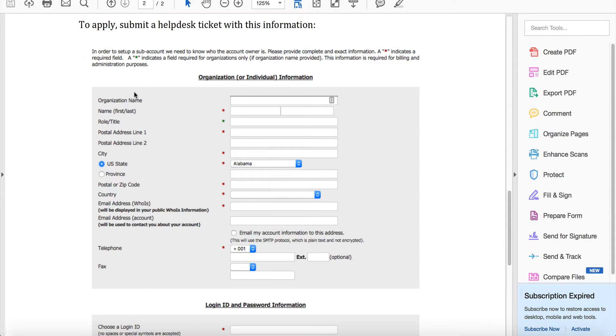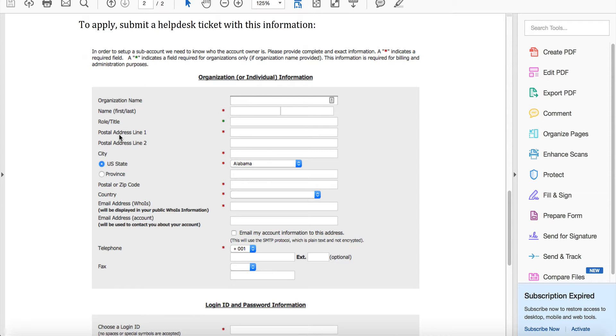This is the information we need you to send us: your organization name, and if you don't have one you can use the name of your website, your first and last name, your title, the postal address that you want on the account - it needs to be valid.